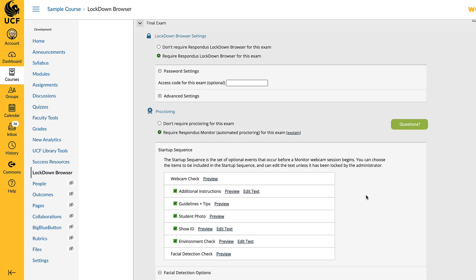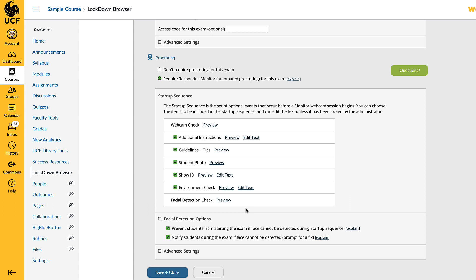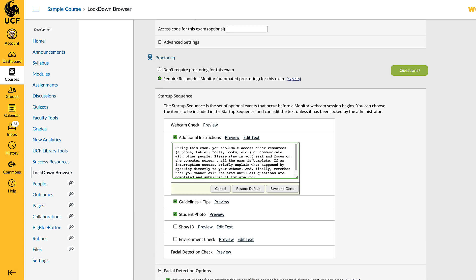Next, select items in the Startup Sequence. This is a series of events students go through before beginning the assessment. Except for the Webcam Check and the Facial Detection Check, each step is optional. Select the settings wanted for the assessment. Some steps have instructions that can be edited. Once you have chosen the settings, click Save and Close.